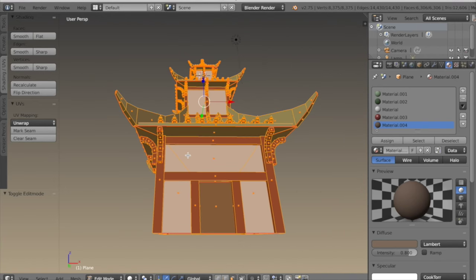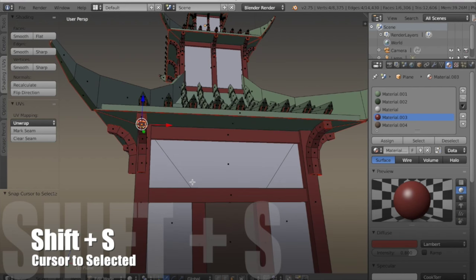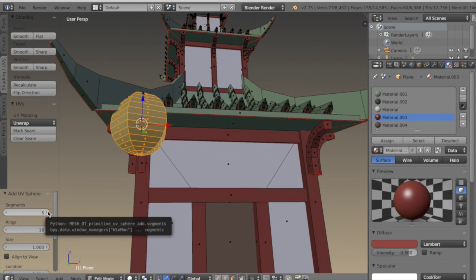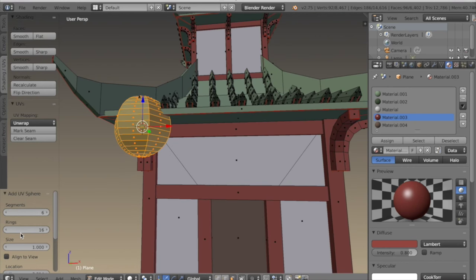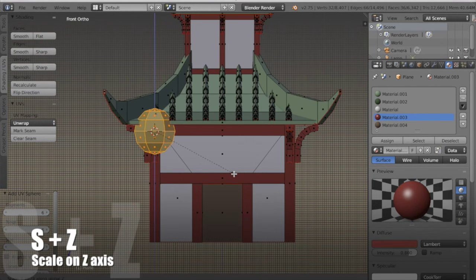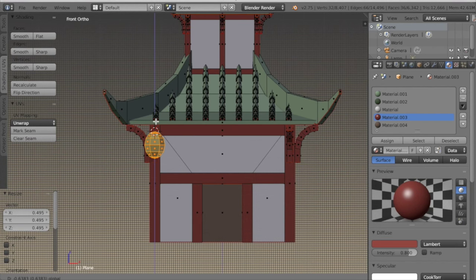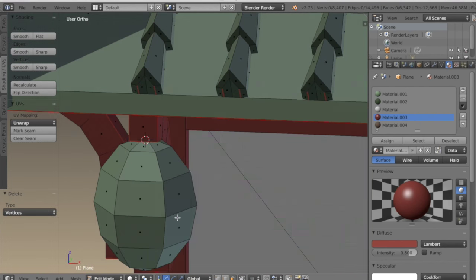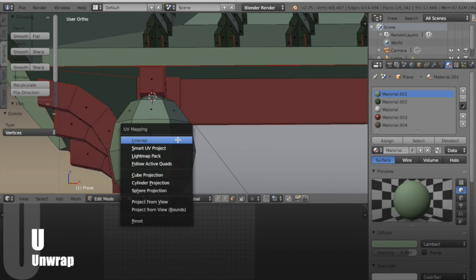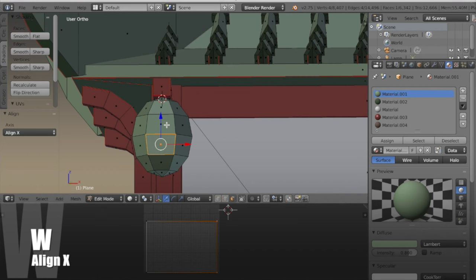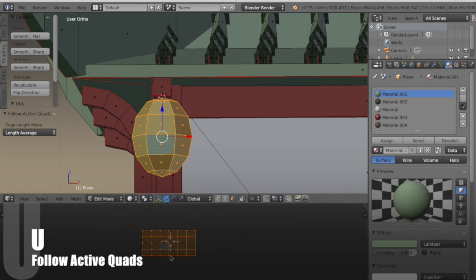I want to add some lanterns in the front. I'll select a face on a beam, hit SHIFT-S cursor to selected, then SHIFT-A and add a UV sphere. I'll take the segments down to 6 and the rings as well, select 6. Then I can scale it on Z to make it a little longer and scale it down in size, positioning it so it looks like it's hanging from that curved beam. Now I'll unwrap a face, straighten up the edges by selecting one side, hit W then align X, and do the same for the other side, then unwrap again using follow active quads.